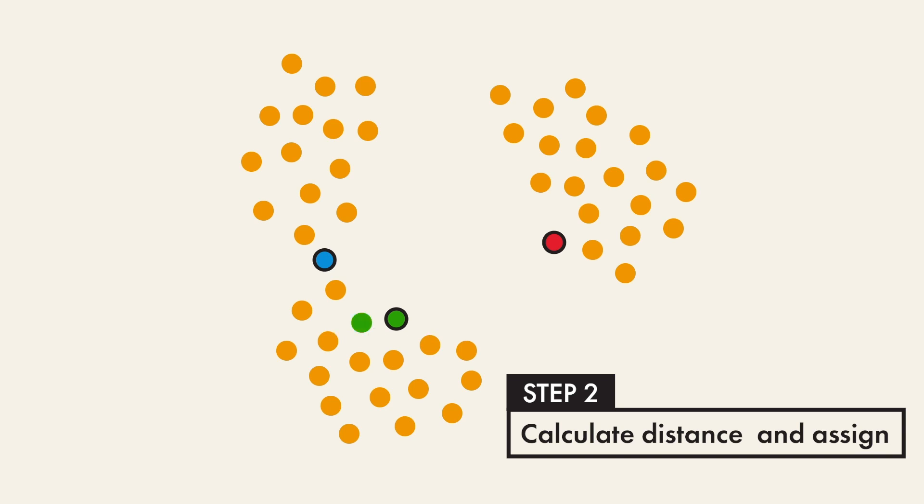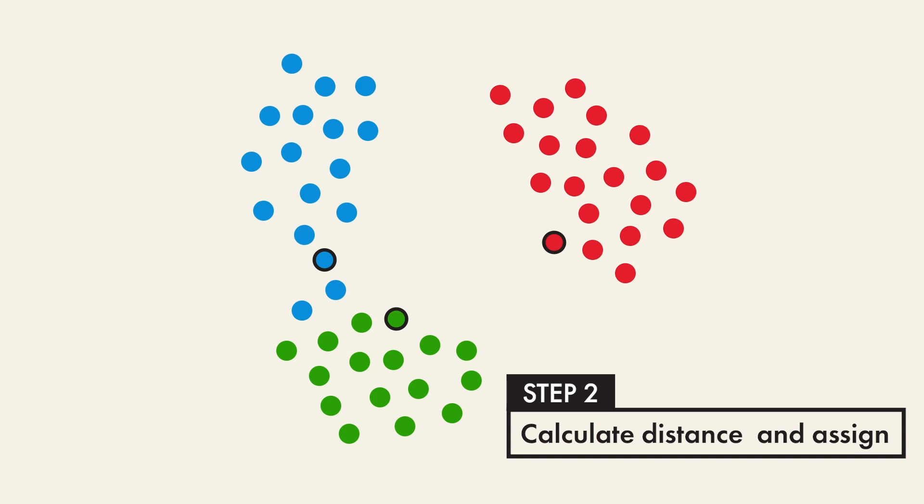We then move to point B and follow the same procedure. We keep repeating this process until all the data points are assigned.